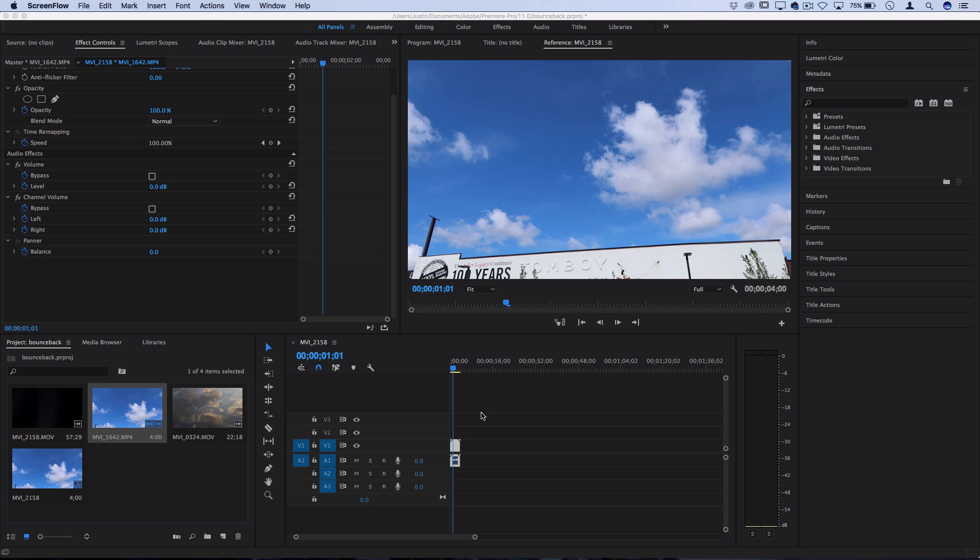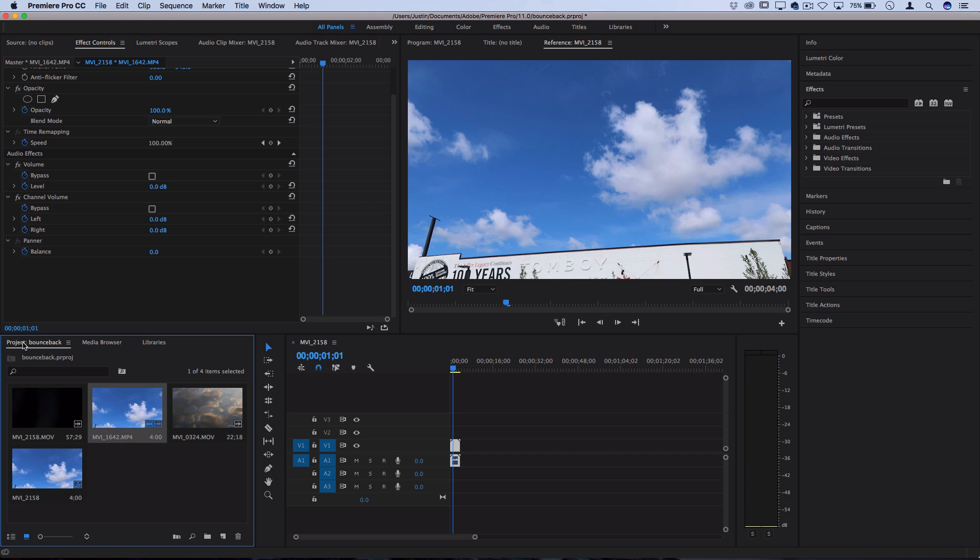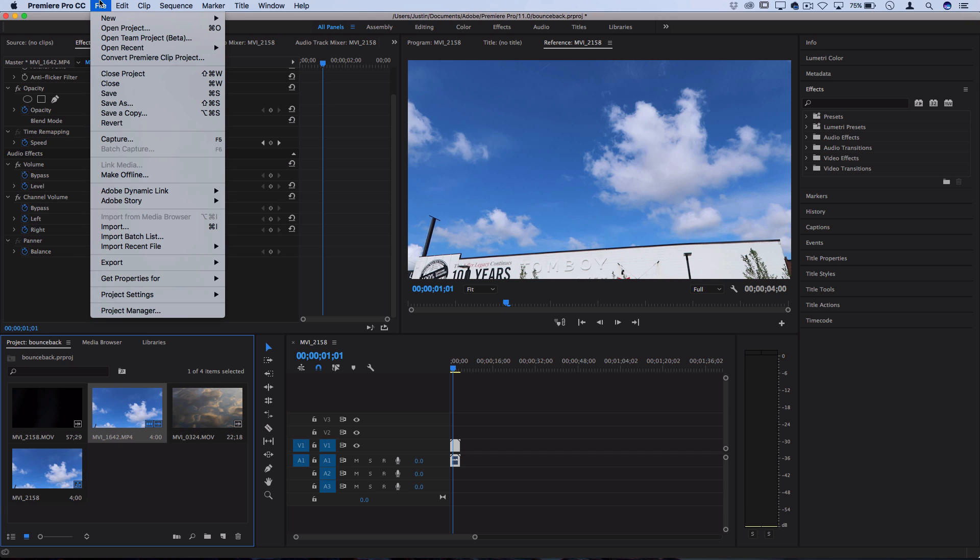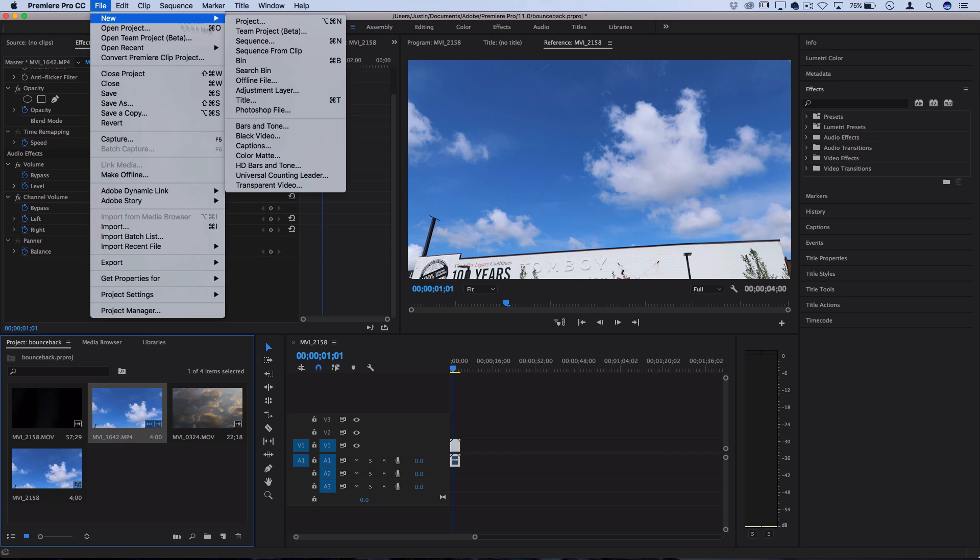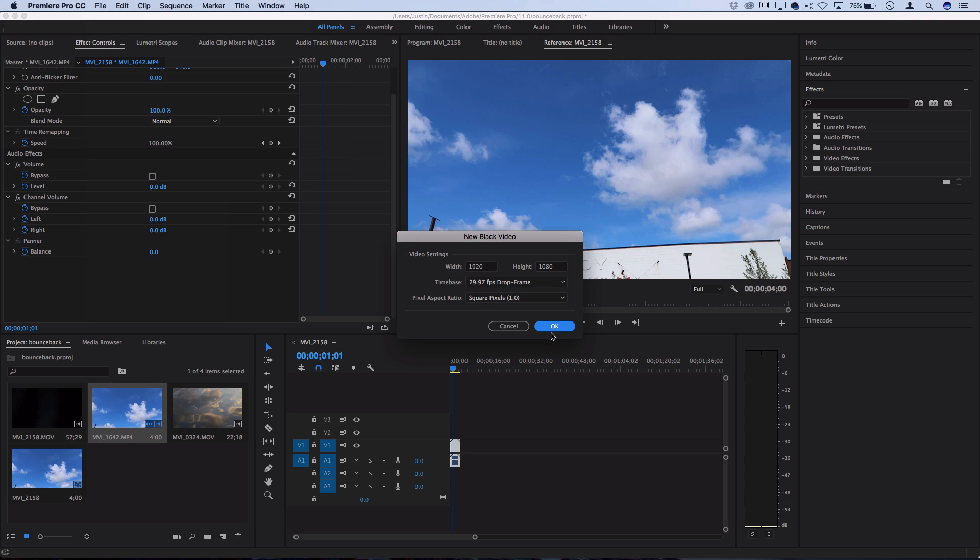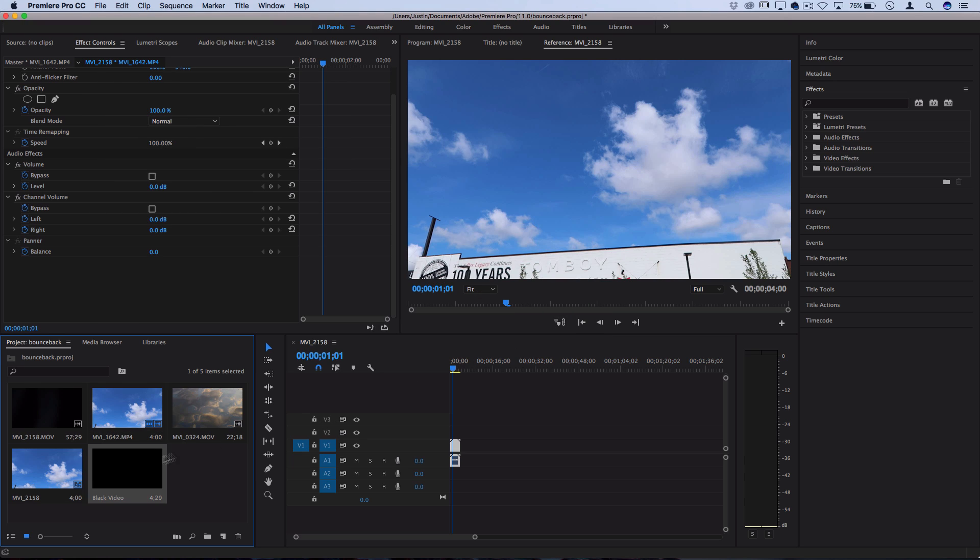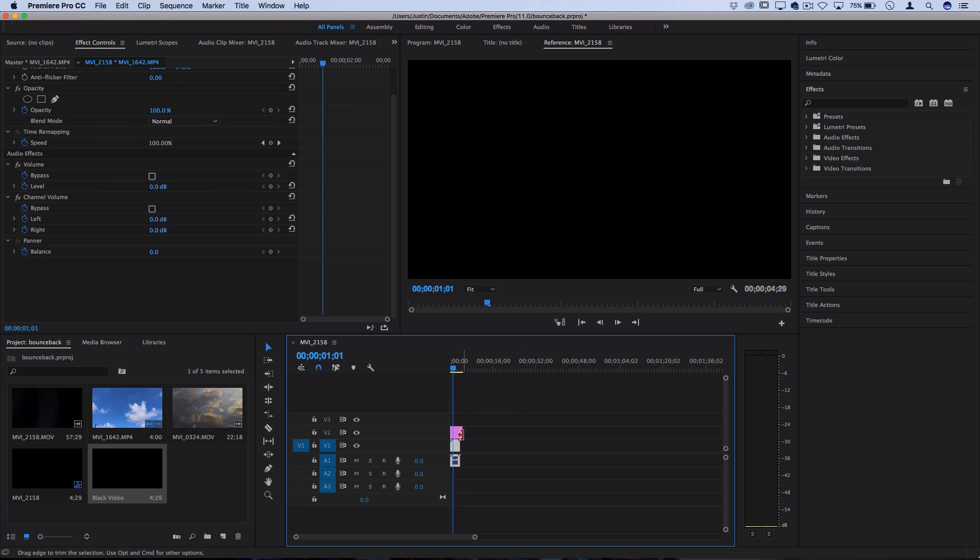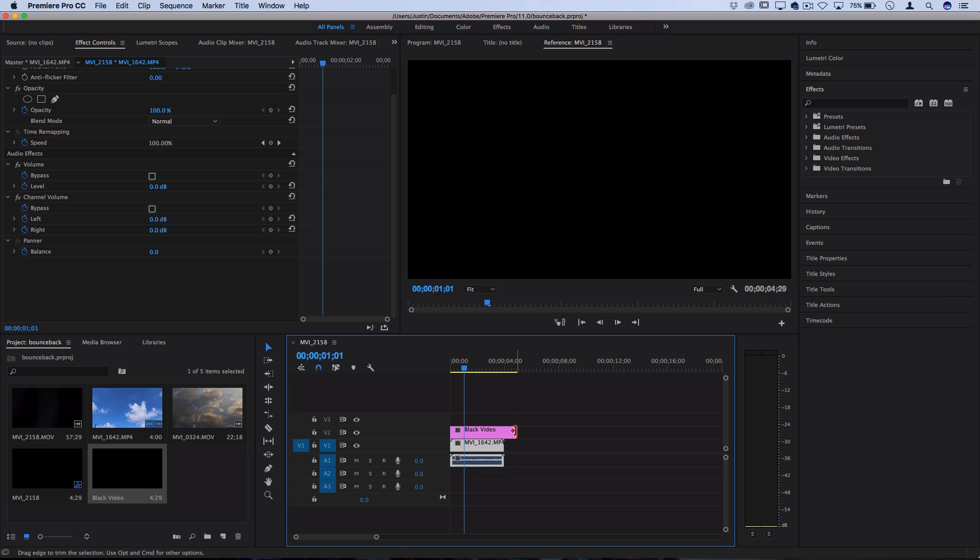So to begin creating our pink sky, I'm going to go to my project media bin. I'm going to make sure it's highlighted and I'm going to go to File, New Black Video. This is just going to give me a blank black video for me to click and drag over my clips.